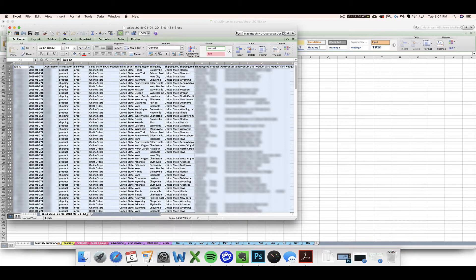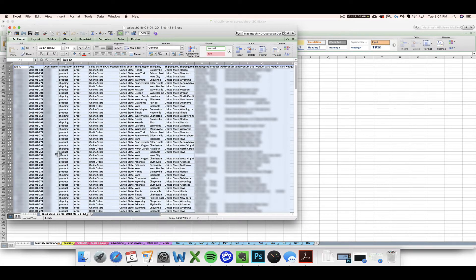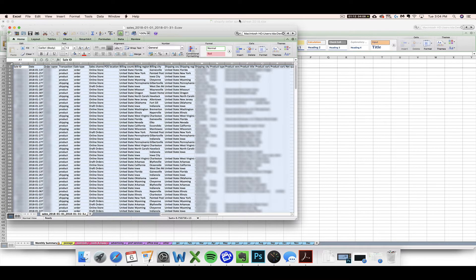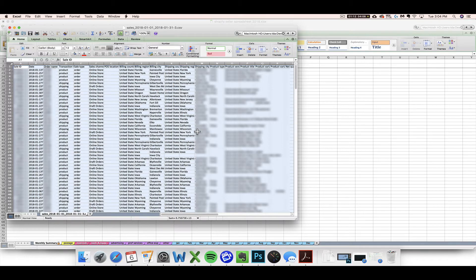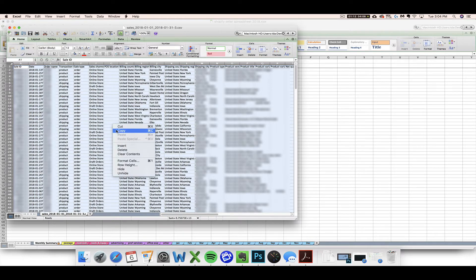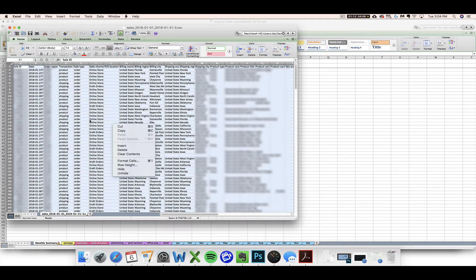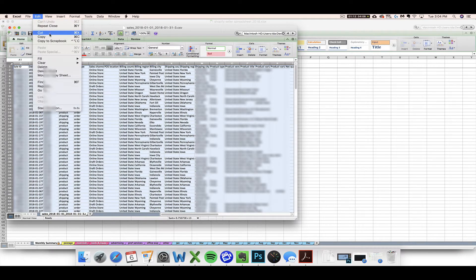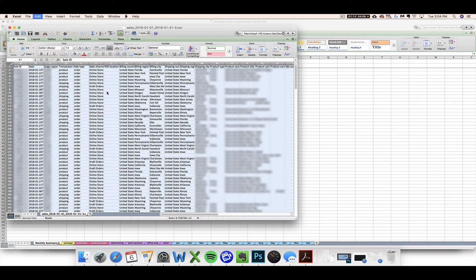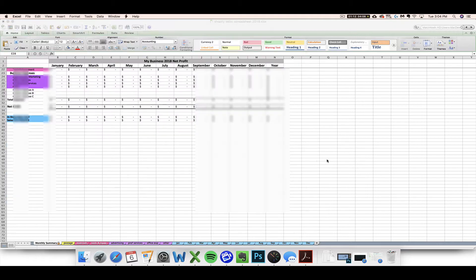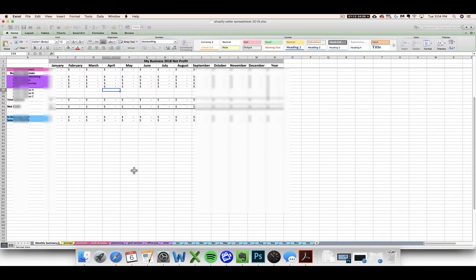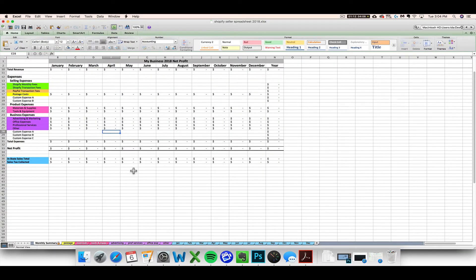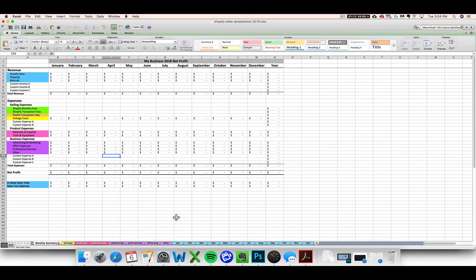Once you click that correct cell, it automatically highlights all the data on the CSV that you opened. So once it's all selected, you want to copy it, and you can do that by either right-clicking and doing copy or Command or Control+C on your keyboard, or you can even go to the Edit menu and copy. Once you've got it copied, you navigate back to your Shopify seller spreadsheet.